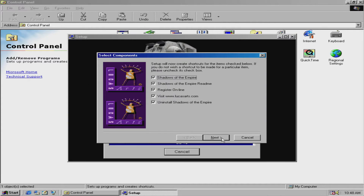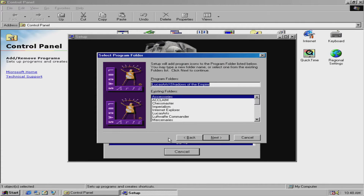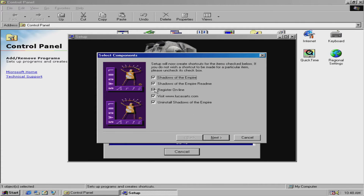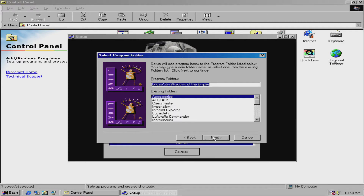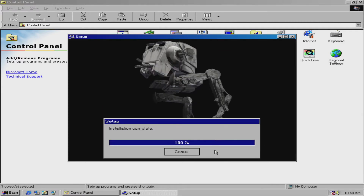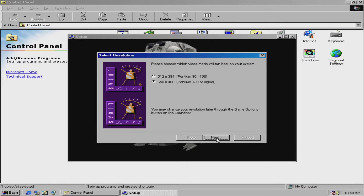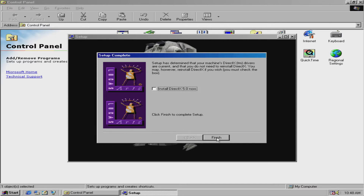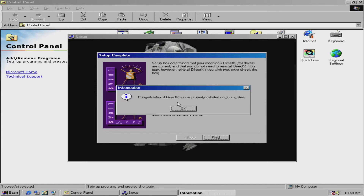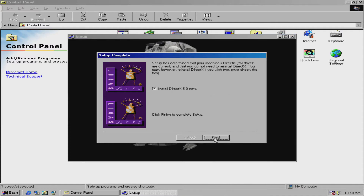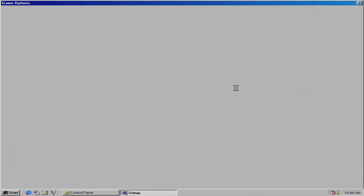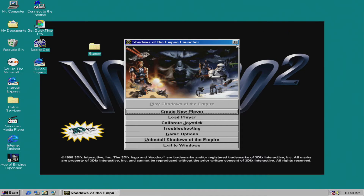Okay, now it's installed. Alright, going through the setup steps.